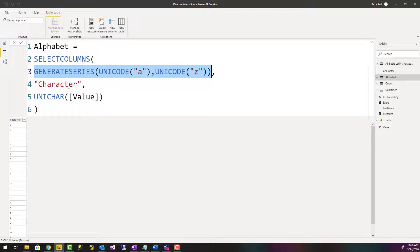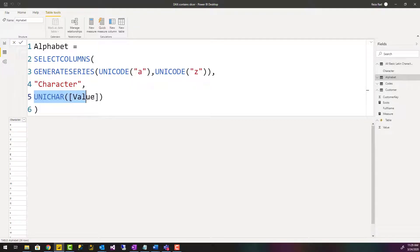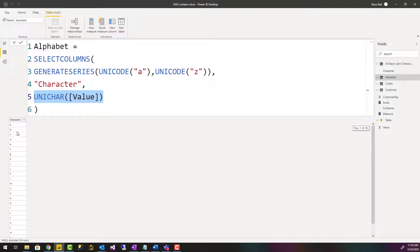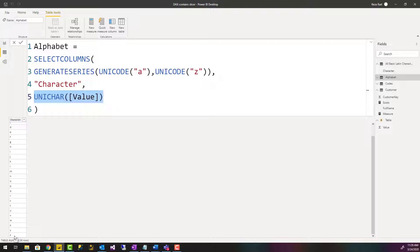I create a new column called character and I get the UNICHAR value of that whatever value that is, which then ends up with a list of values from character A to character Z. Really simple but sometimes useful whenever you want to have a table like this.